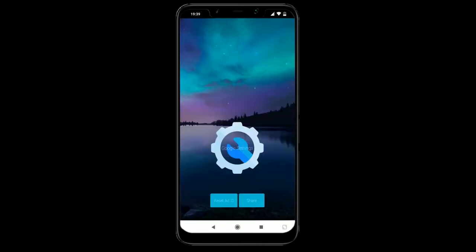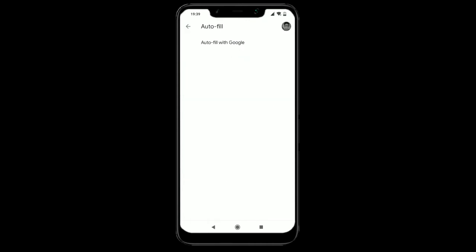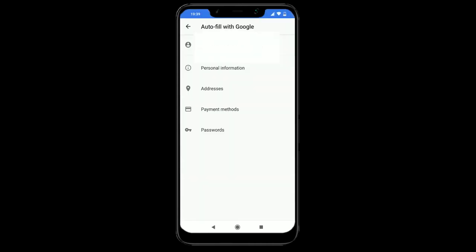We're just going to go onto the app. I'm going to click on the center button that says Google Settings — the one with the spanner in the middle. Then we get a bunch of options, so we're going to go for Autofill. I'll click on there and then click on Autofill with Google.